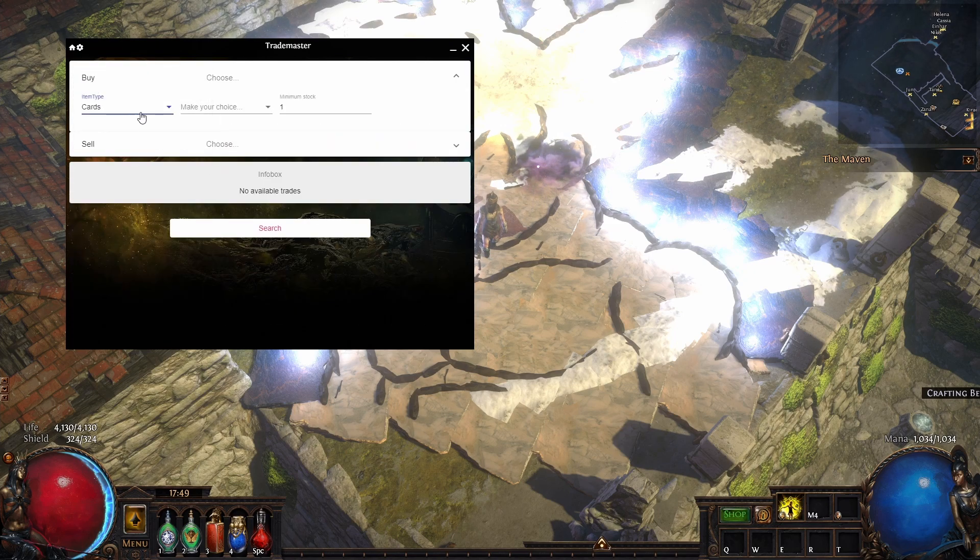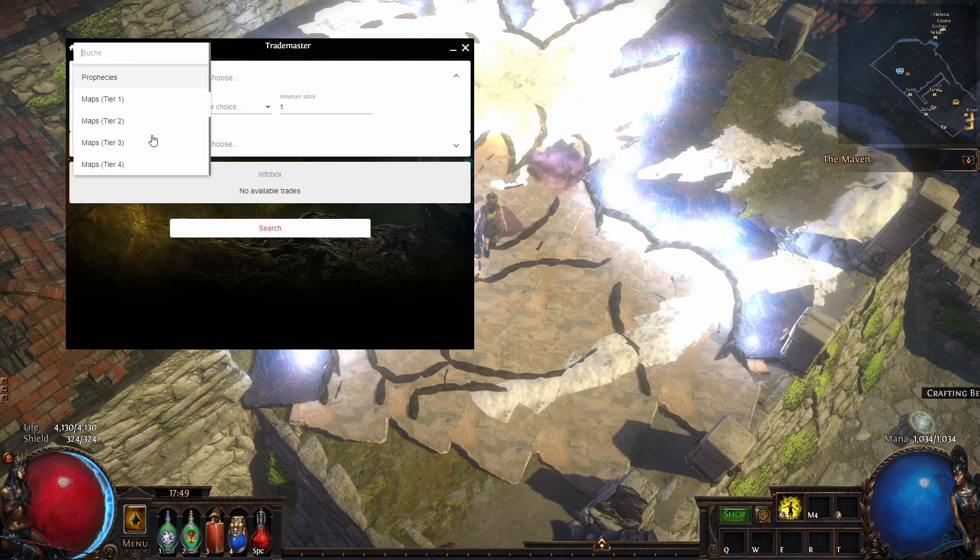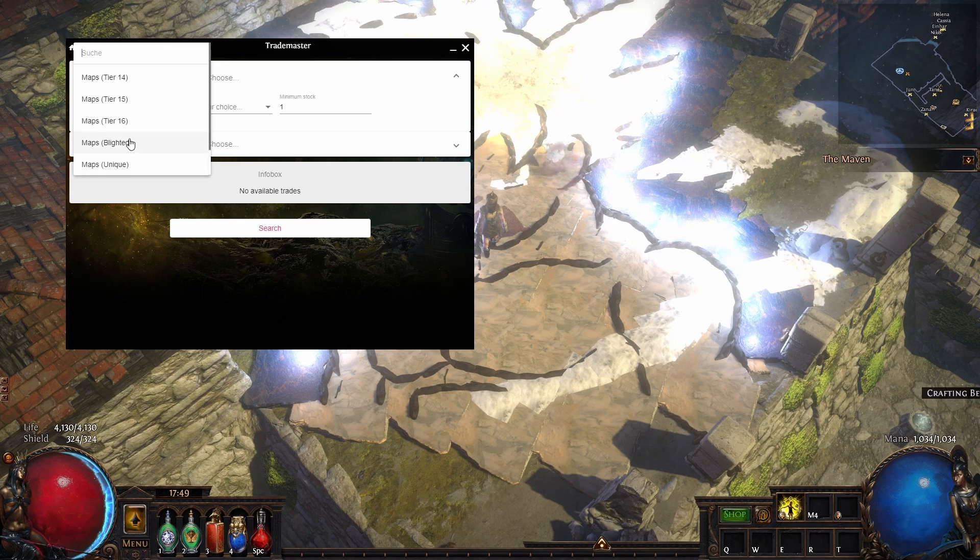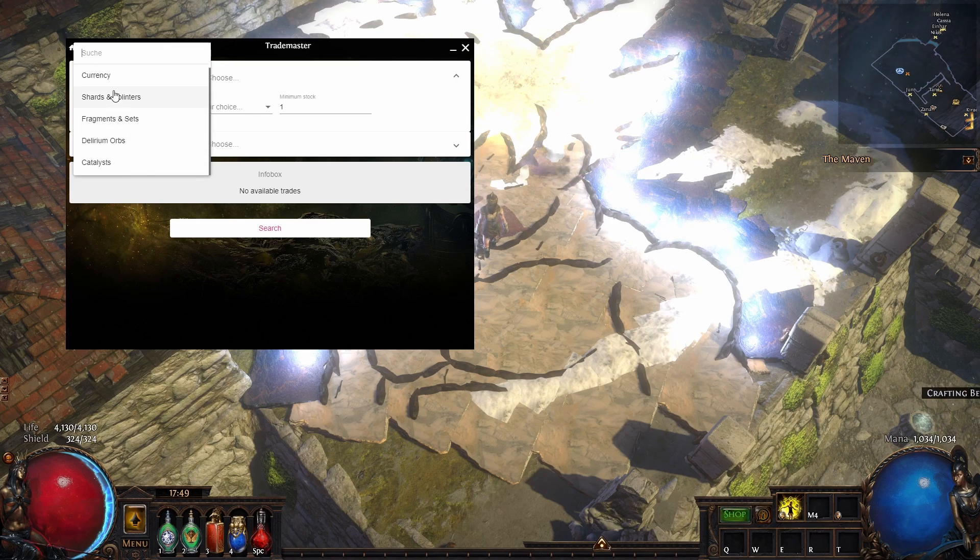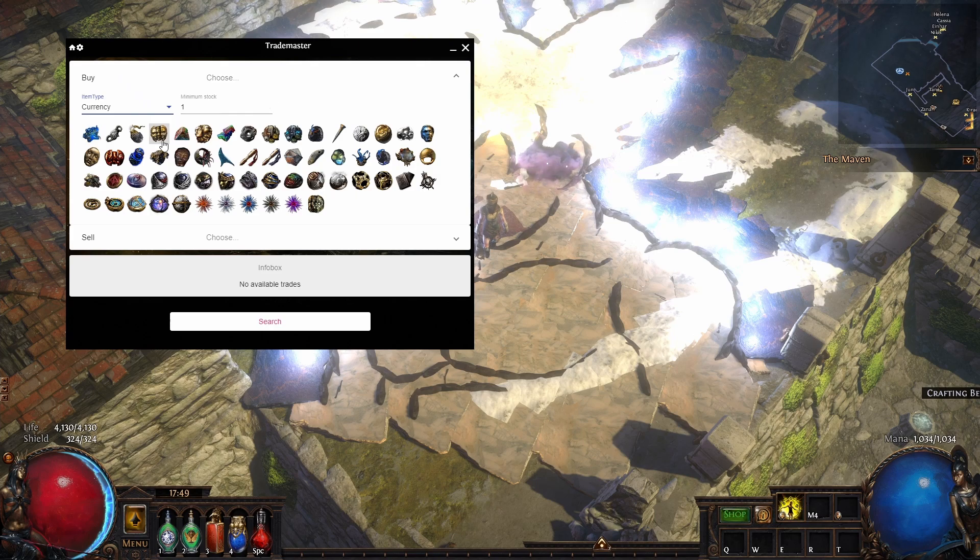You can buy divination cards even, whatever you want, and even maps—blighted maps, tier 16 maps you want to run. Let's just start with currency.